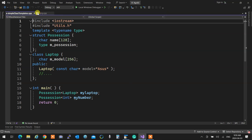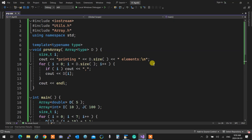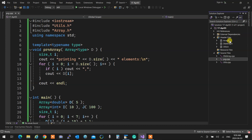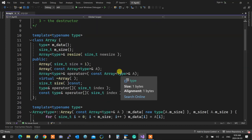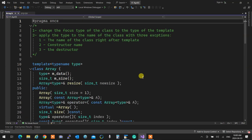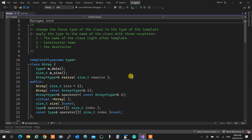We then created a template for an array. A good approach is to first create the class for a general type — we created a double array — then convert the type to a template type. The rules are: change all the focused types to the template type, and apply the template signature to the class name everywhere, because the class doesn't carry a signature automatically.